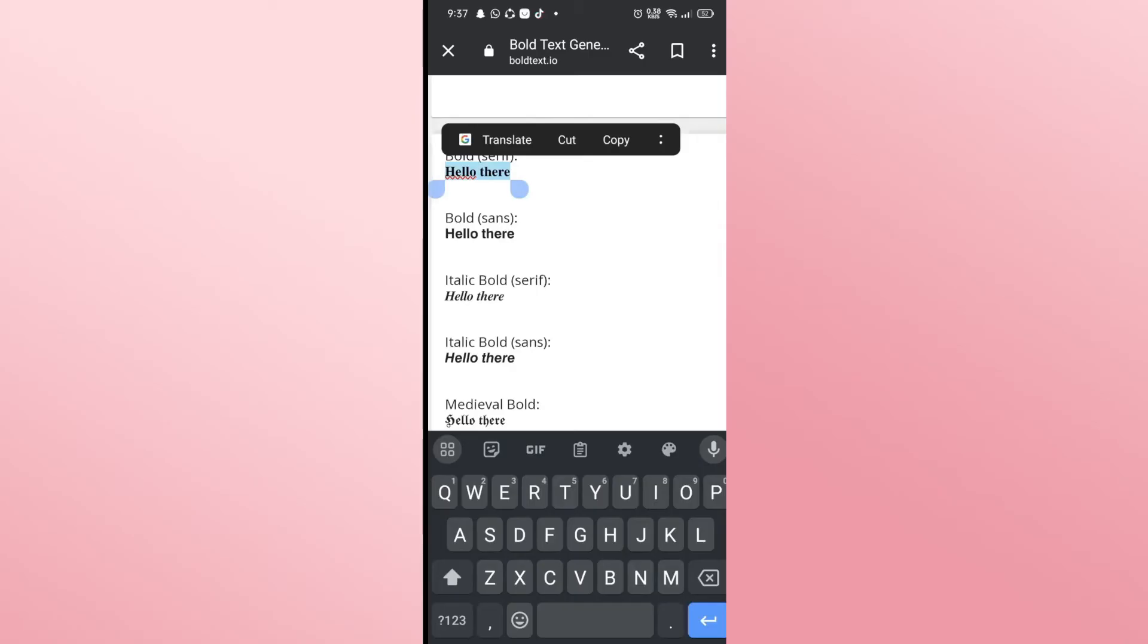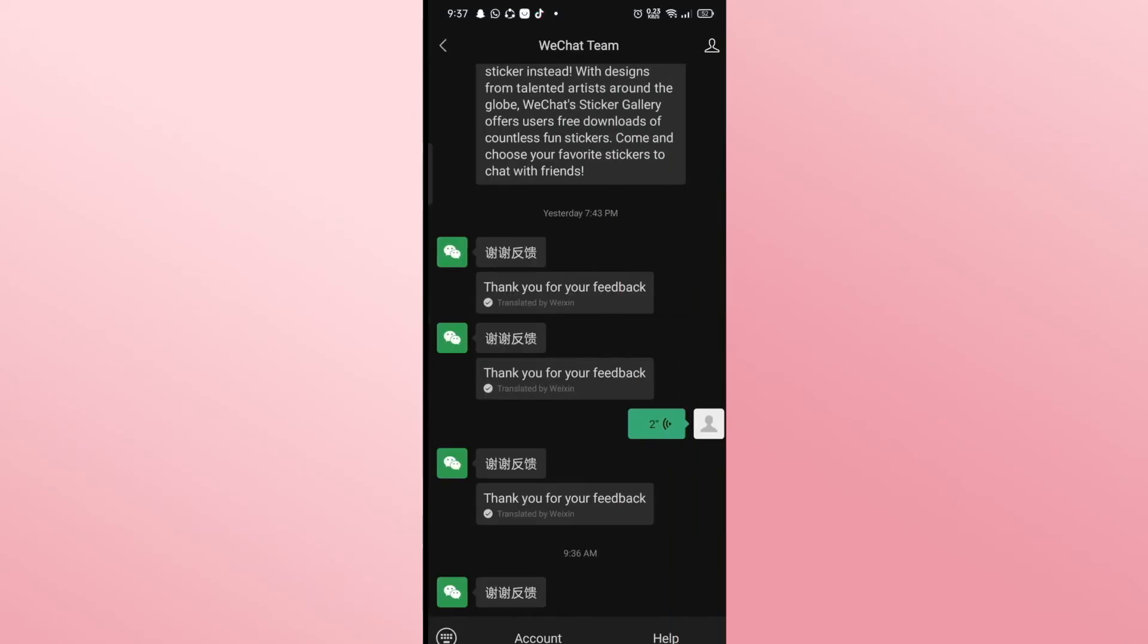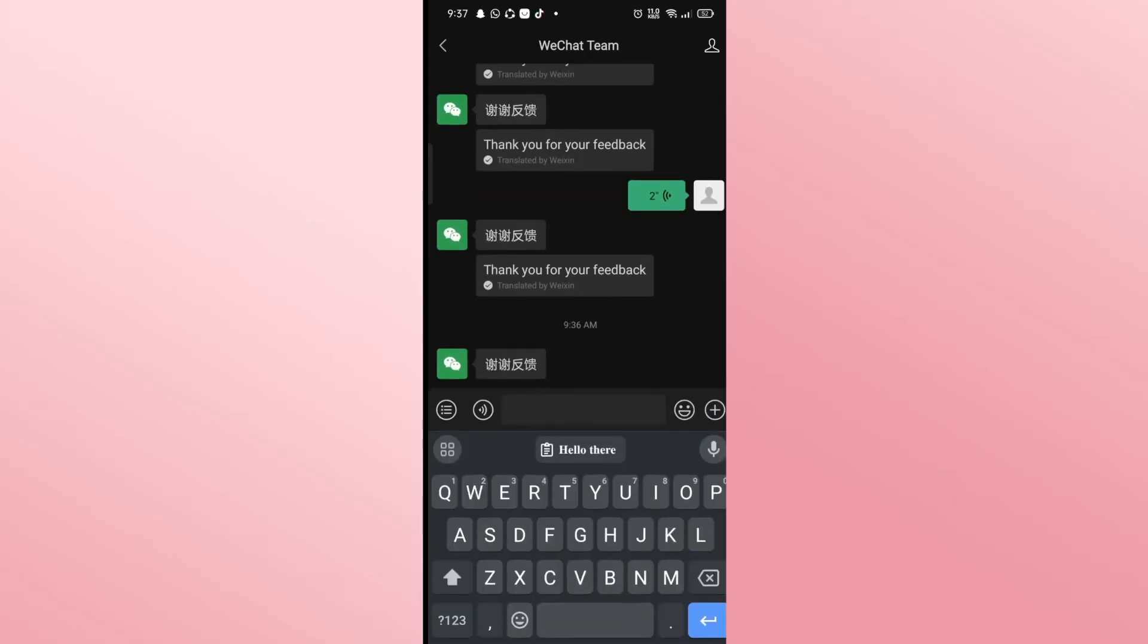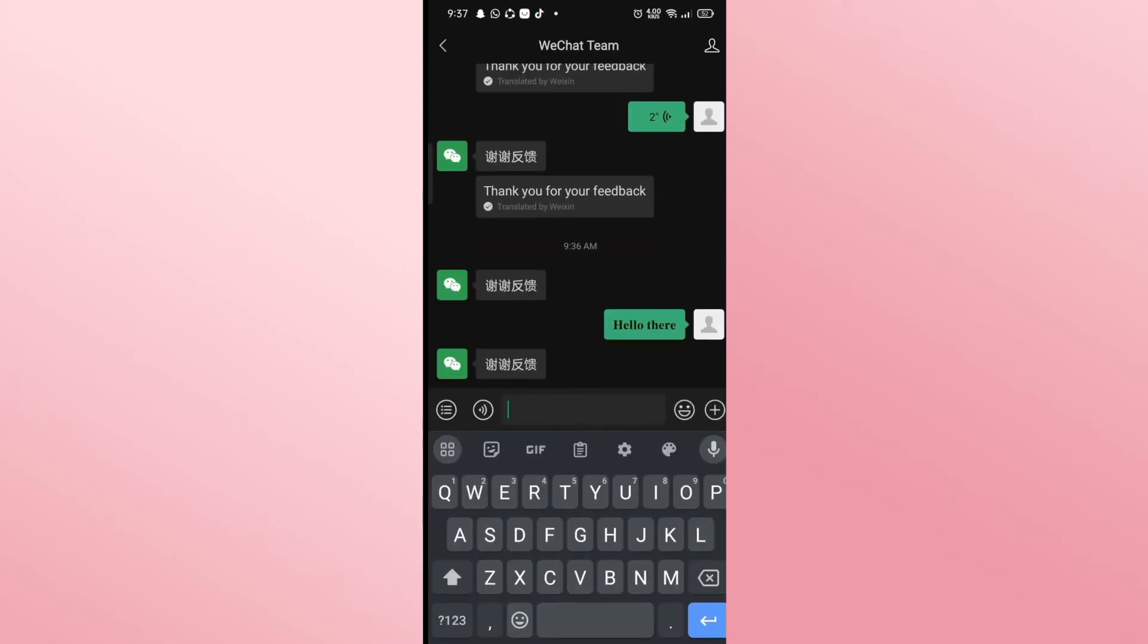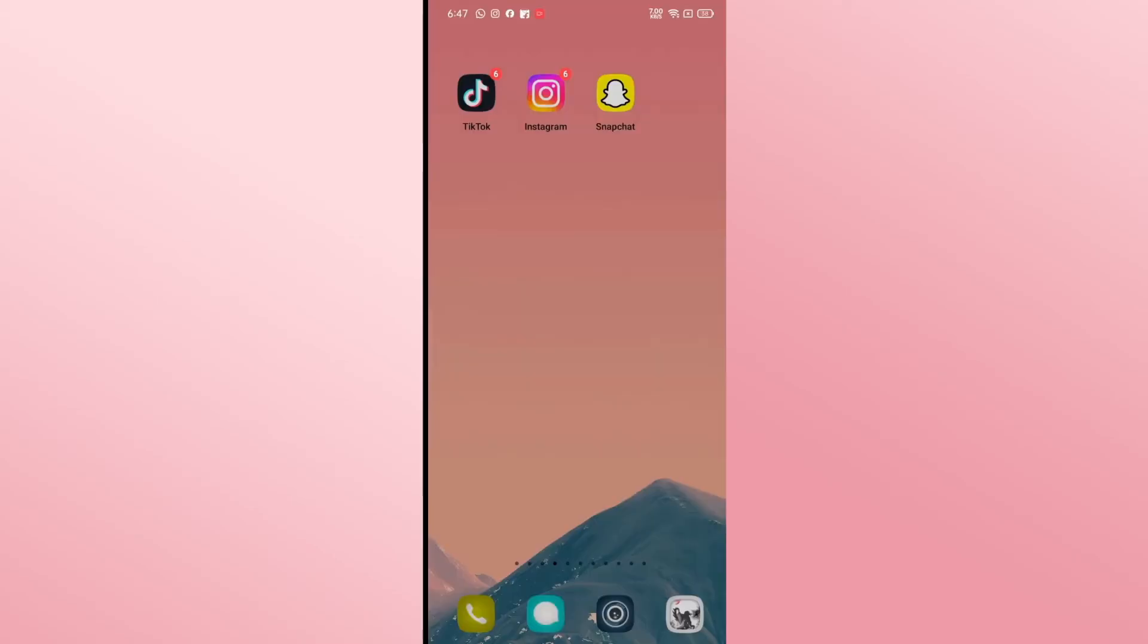You can simply select the bold version and then copy this and now you can paste this within your chat window on WeChat and send it, which will send your text using a bold text. And there you have it. That is how easy it is to send a bold text on WeChat.